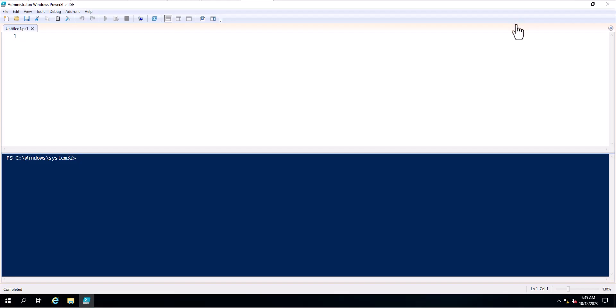Today in this video I will show you how we can check multiple port connectivity from a PowerShell script. Suppose if you want to troubleshoot Active Directory port connectivity — since Active Directory uses multiple ports — we can check each and every port using this PowerShell script, so this will help us check all those ports through a single script.